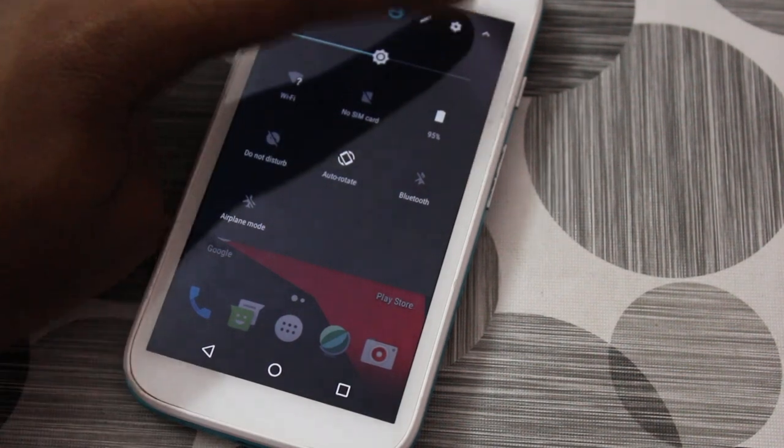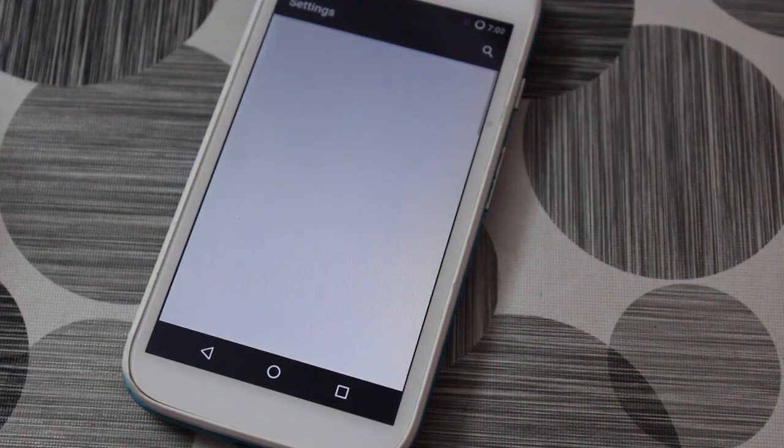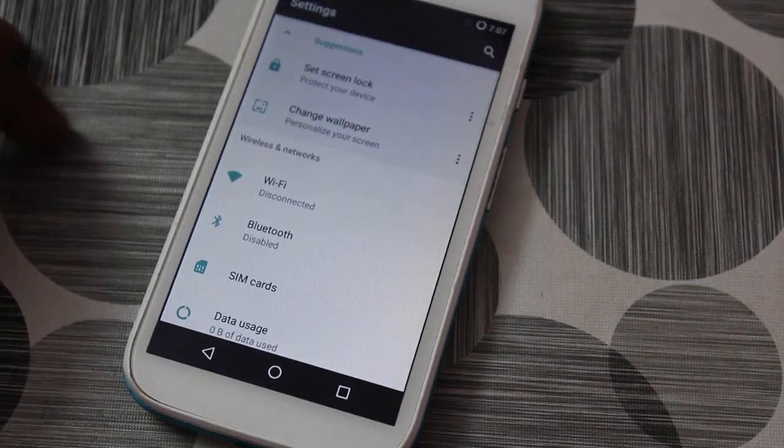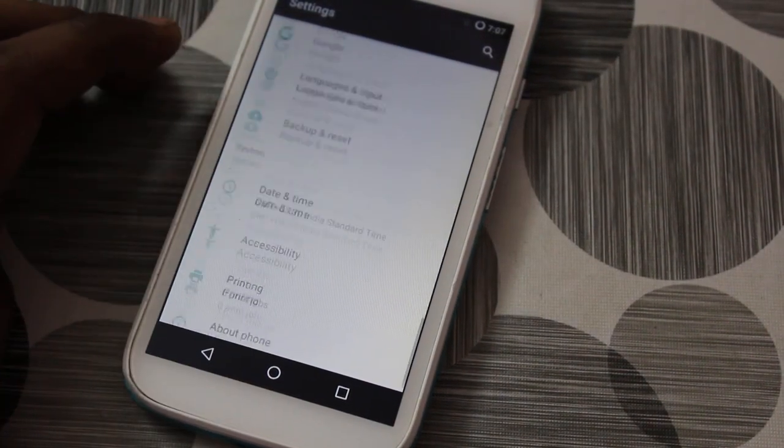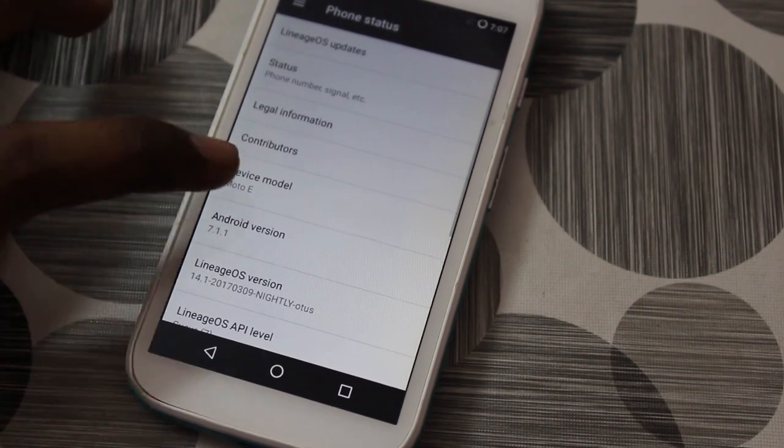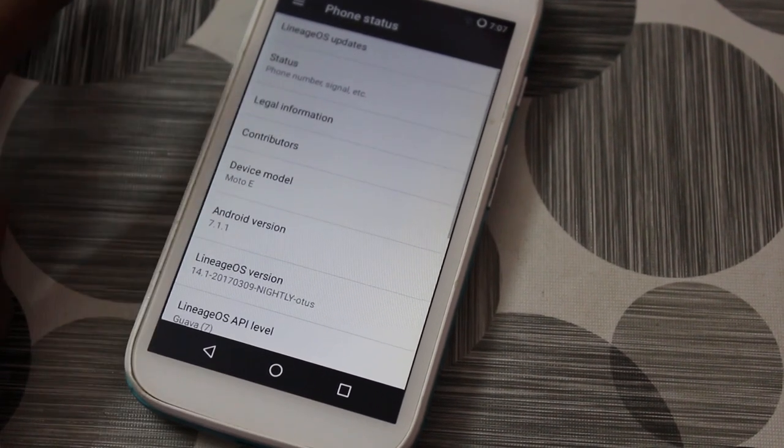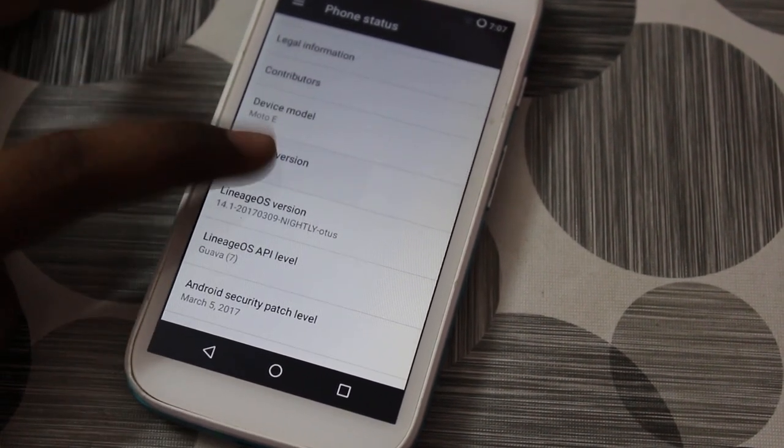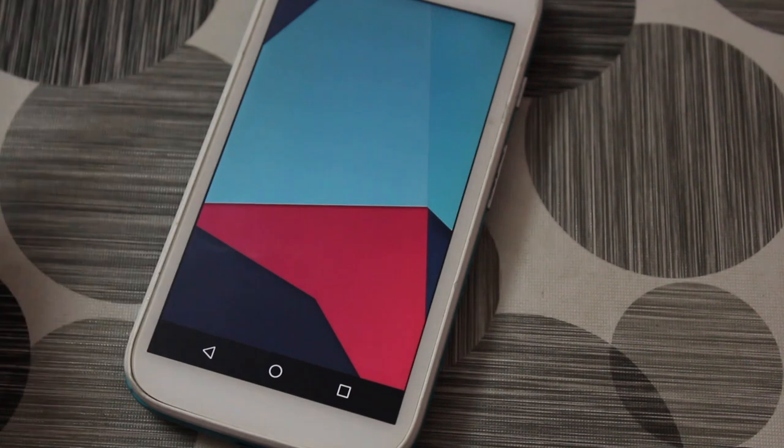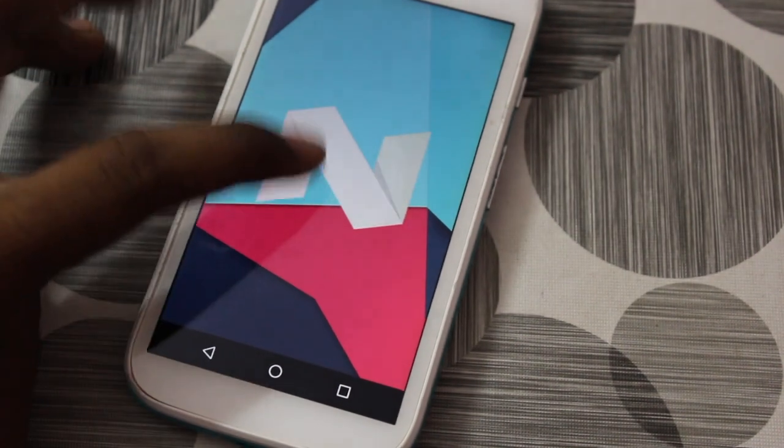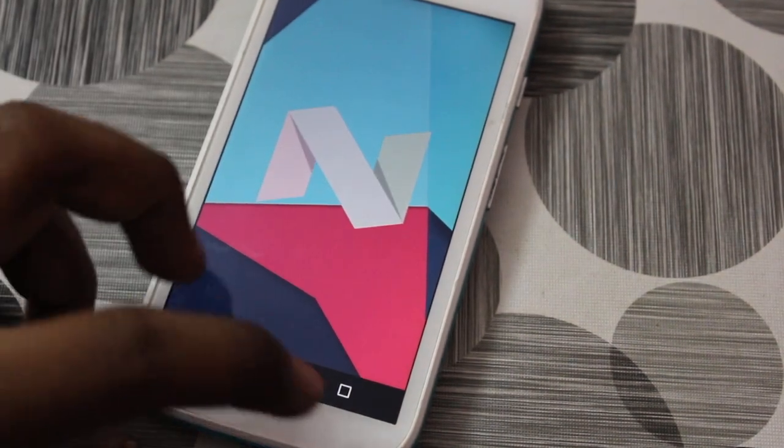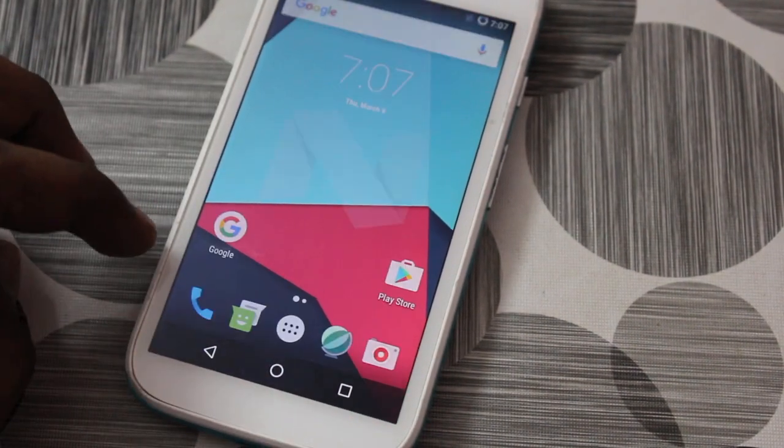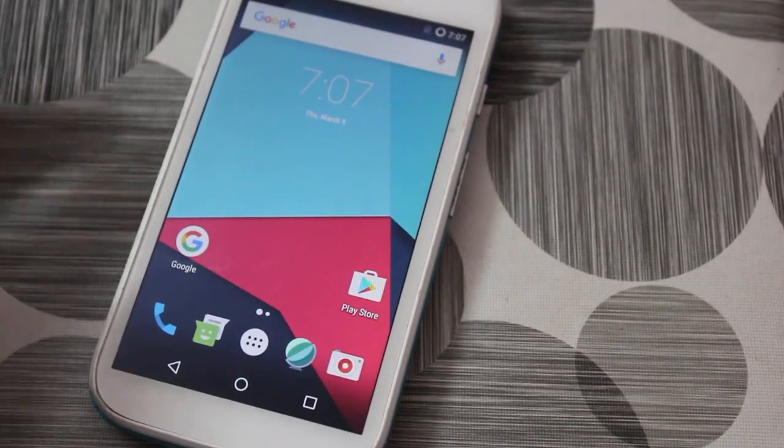To confirm, I'm going to settings, I'll quickly jump to about phone and show you the version that's running. As you can see, it's running Android 7.1 Nougat. That's about it and that's the whole video. If you follow the video entirely, you'll get a successful installation process.